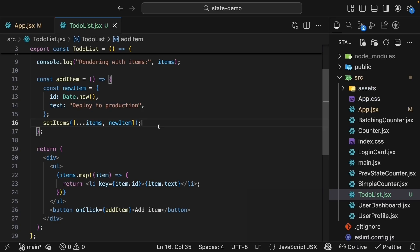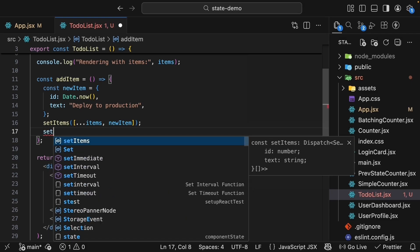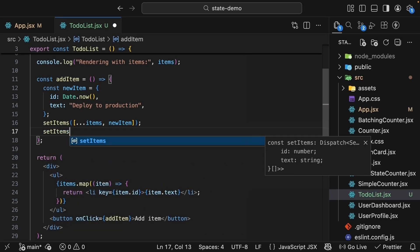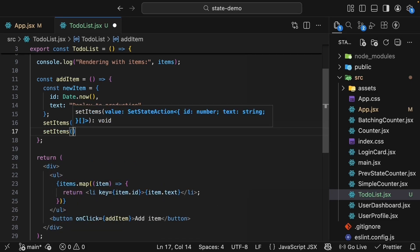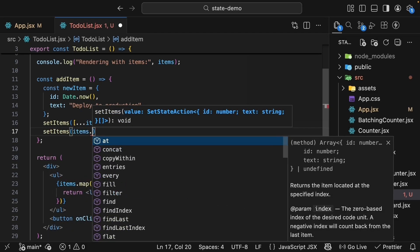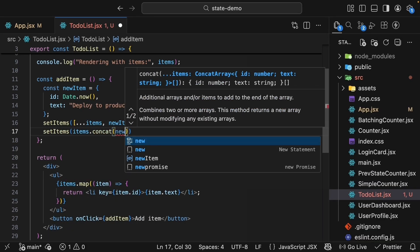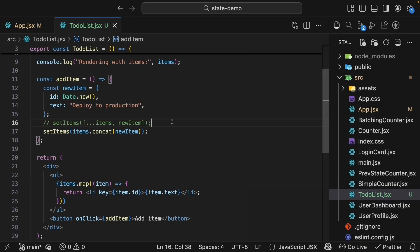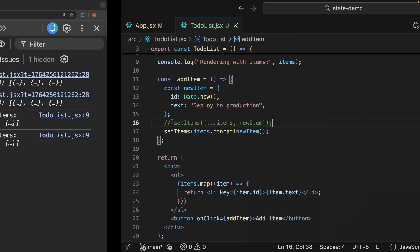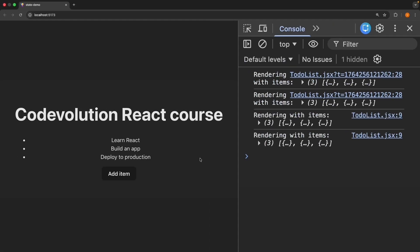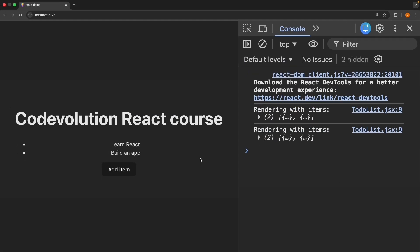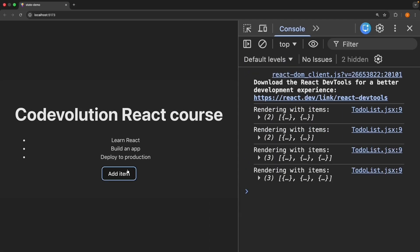Now we can also write this using the concat method. So setItems, passing in items.concat(newItem). As long as you're passing a new array to setItems, React will know something changed and trigger a rerender.